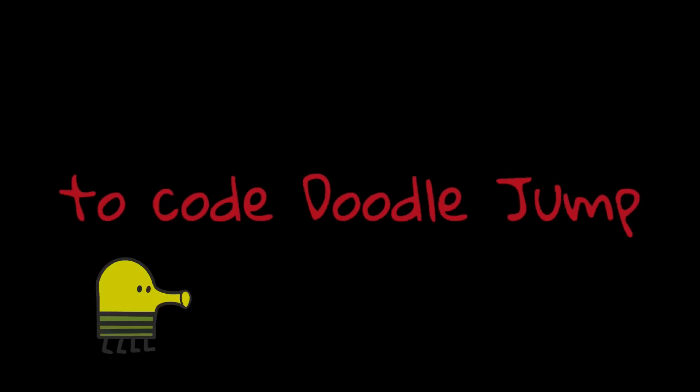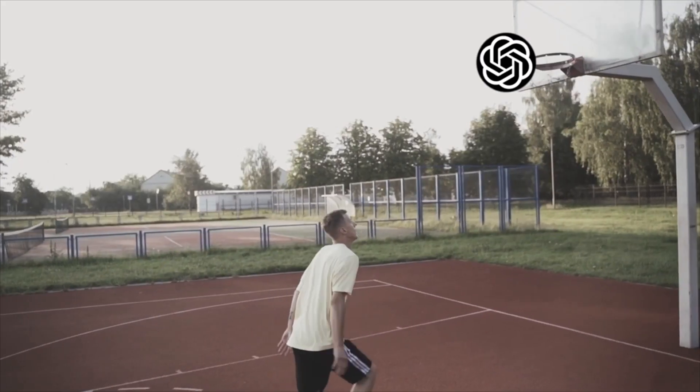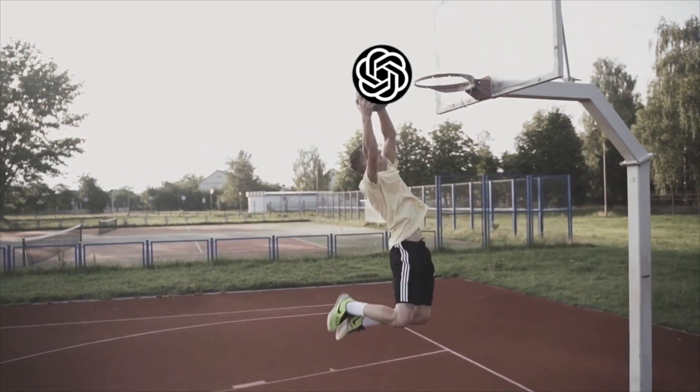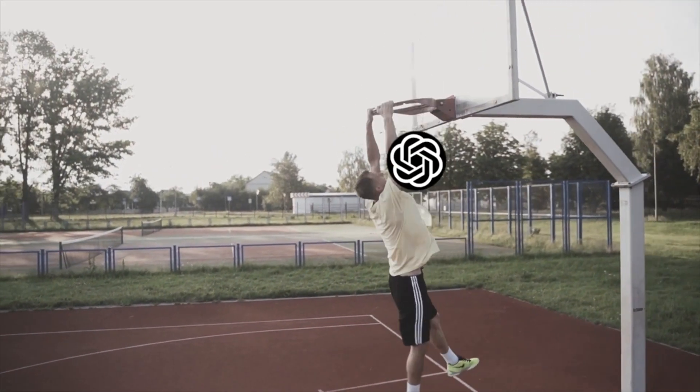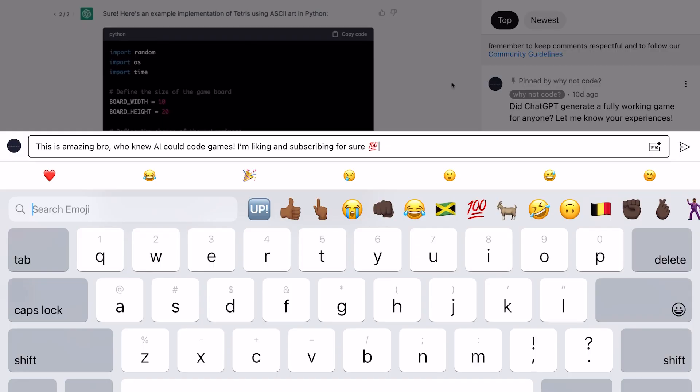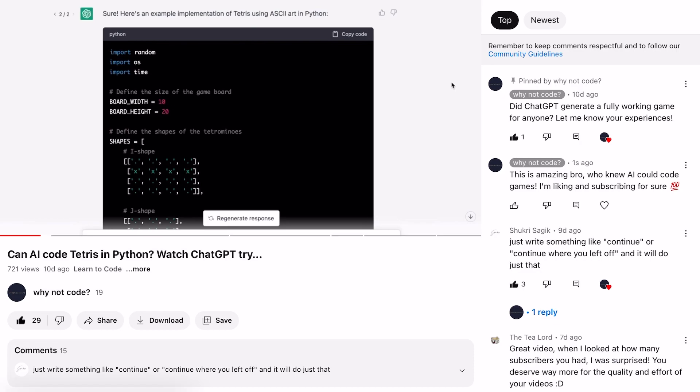I asked ChatGPT to code Doodle Jump for Android using Kotlin. ChatGPT is completely in charge; I'm just going to copy and paste, and ChatGPT is going to throw me some lobs that I'm going to finish at the rim. Now let's see what happens next. But first, make sure you hit that like and subscribe button for the YouTube algorithm. Thanks.